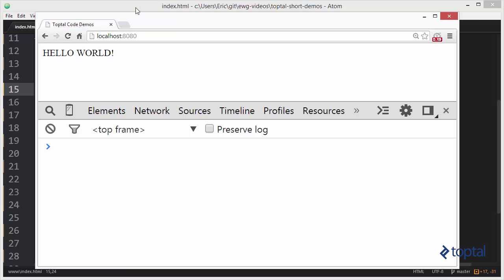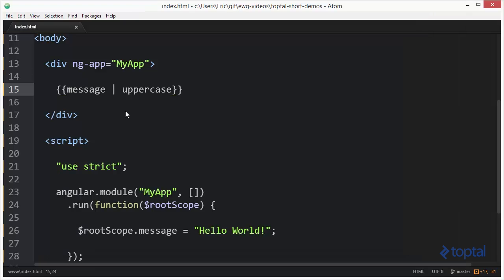Now the question is how would we create a filter like this but a custom one, one that we've created.